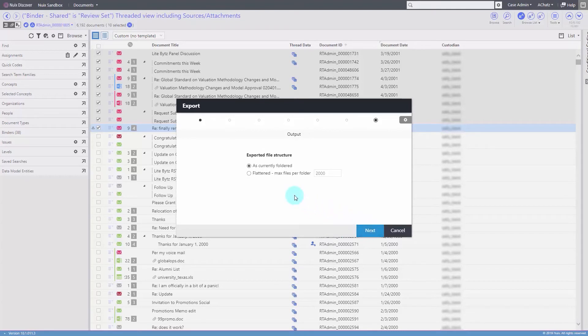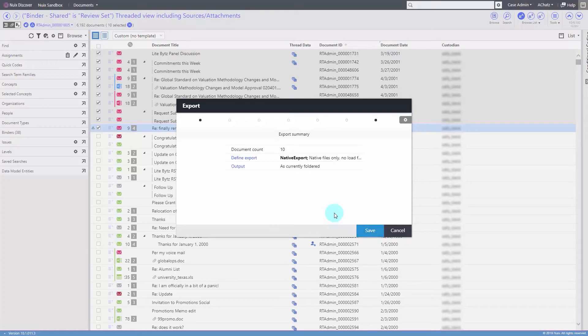Click Next and determine your folder structure. Finally, review your settings and click Save to commit the settings.